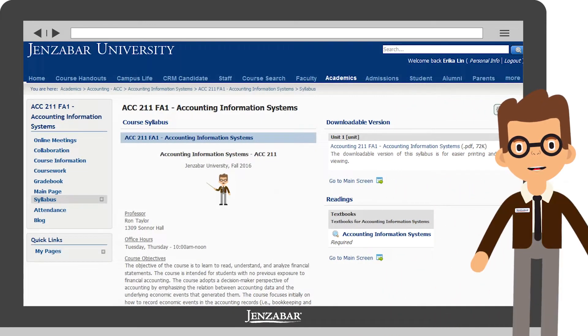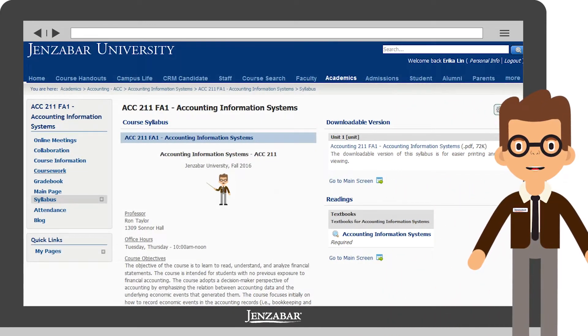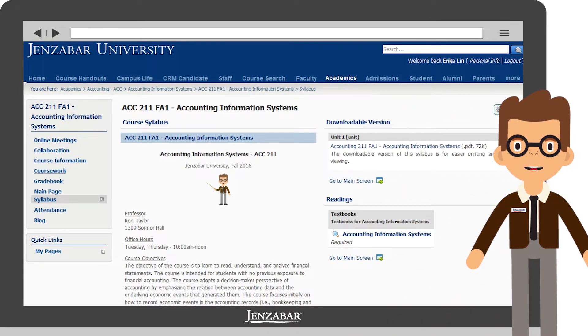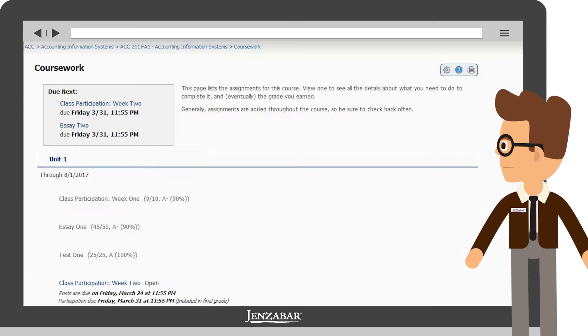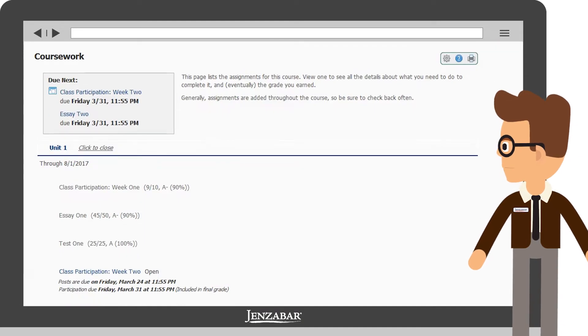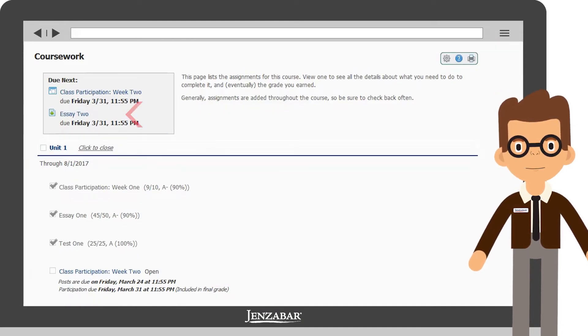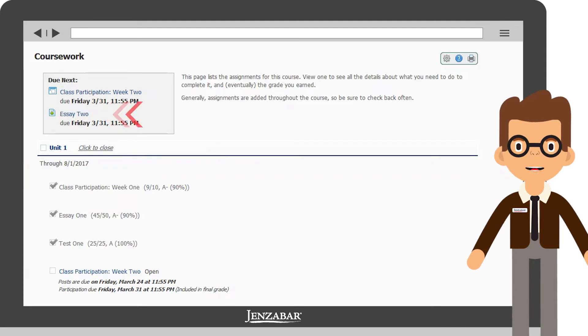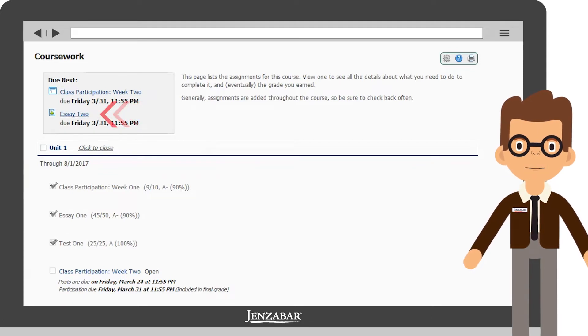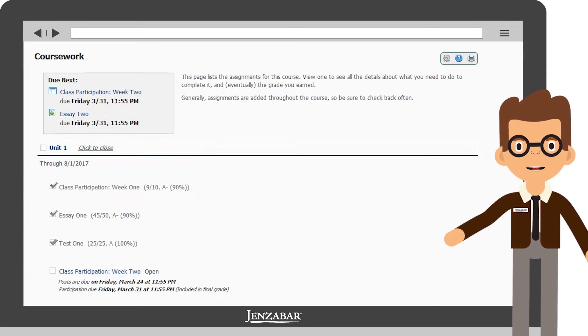Wherever you are within your course, select the coursework page. Here, you'll see a list of your assignments. In this case, the Essay 2 assignment is a file upload assignment, so we'll select it.